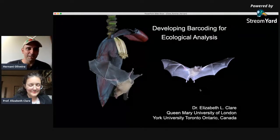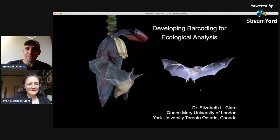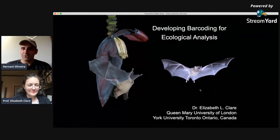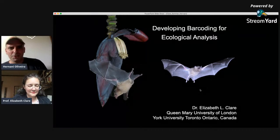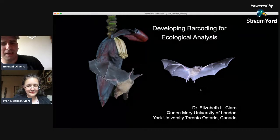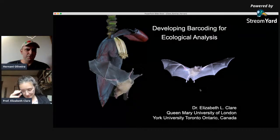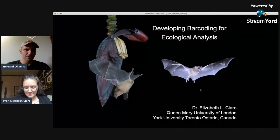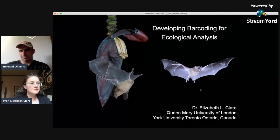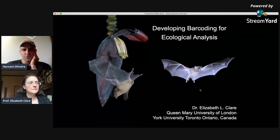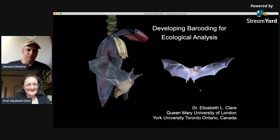We are live again. Good afternoon everyone. It's a big pleasure to be here with Dr. Elizabeth Clare from Queen Mary University of London and also York University. She's currently on the transition between the two places.